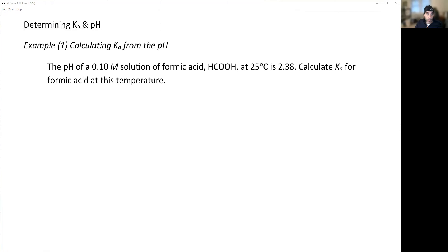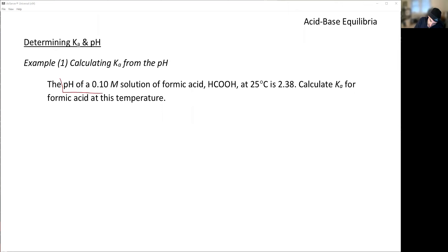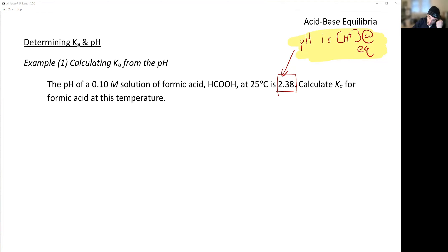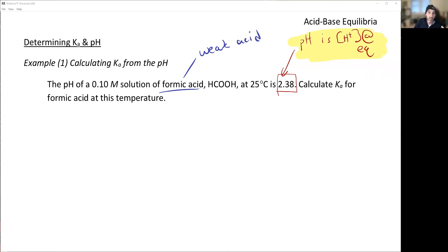We're going to do these the exact same way as an equilibrium problem. So: calculate Ka from the pH. For a 1-molar solution, the pH happens to be 2.38. pH is the concentration of H⁺ at equilibrium — that's it. Know that. We're looking at formic acid; it's not one of the strong acids, so it's a weak acid, and we need to treat this like an equilibrium problem.